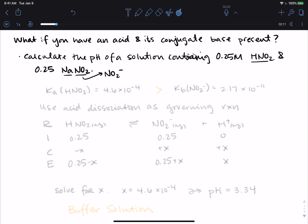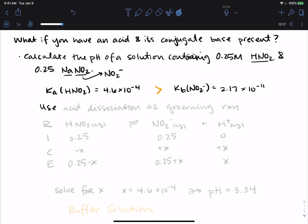We have two separate components that we have to compare. The Ka for HNO₂ is 4.6 × 10⁻⁴, and we compare that to the Kb of NO₂⁻, which won't be in a table — you'll have to calculate it. It's 2.17 × 10⁻¹¹. So our Ka is bigger than our Kb, meaning the acid is stronger than the base, and we will use the acid dissociation reaction as the governing reaction.